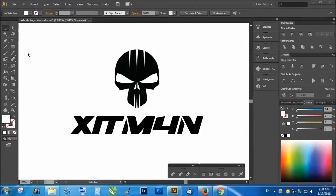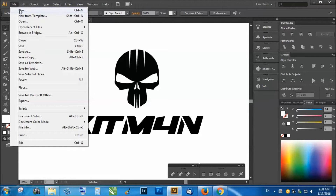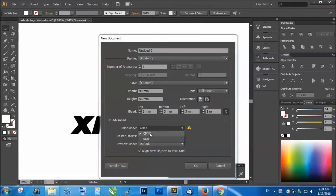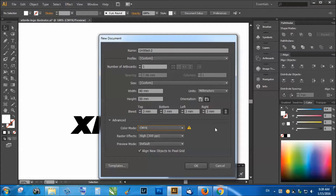First we should make a new document — go to File > New and make 90mm by 50mm in CMYK. This is very important: it should not be RGB. RGB is just for online display, whereas CMYK is the setting for print. Also set it to 300 points per inch, which is a print setting, not a screen resolution setting.